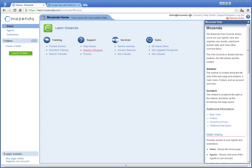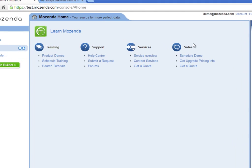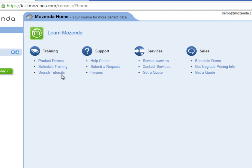The most successful Mozenda users are those who take advantage of our training resources. To go to the Training Center, click the Schedule Training link under Training.